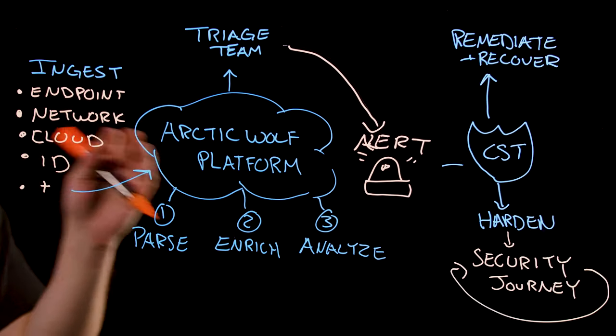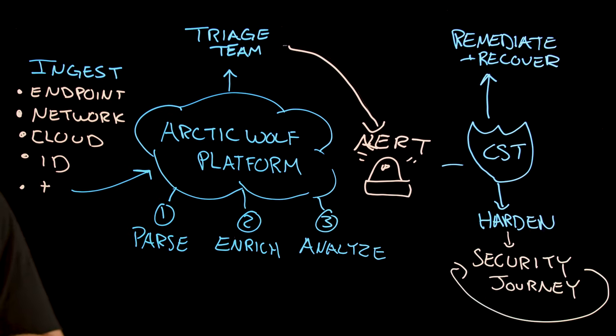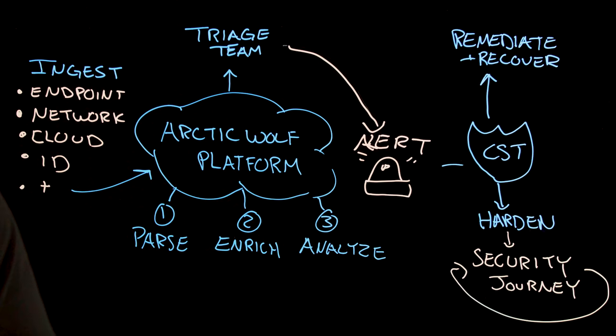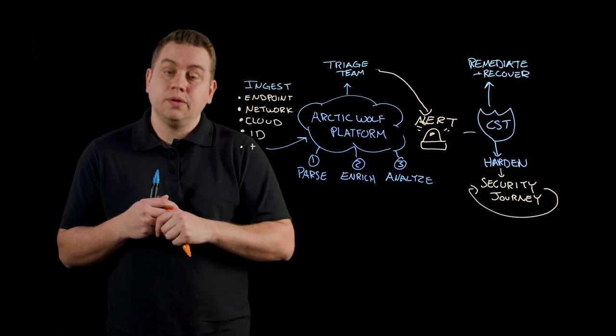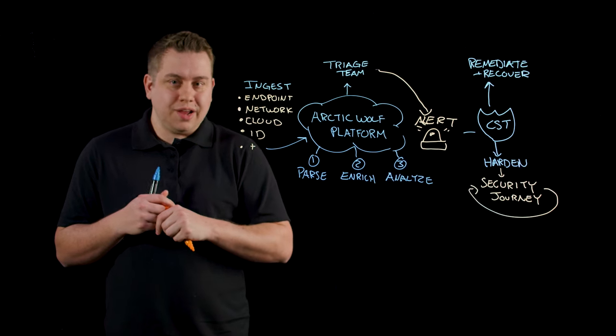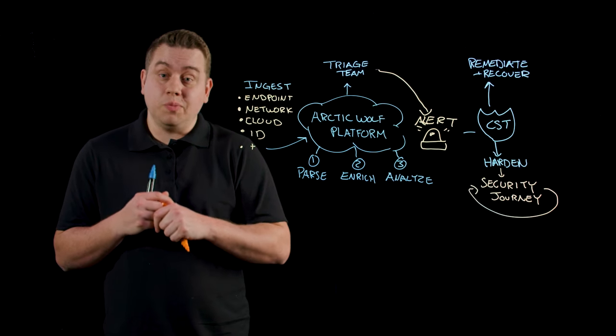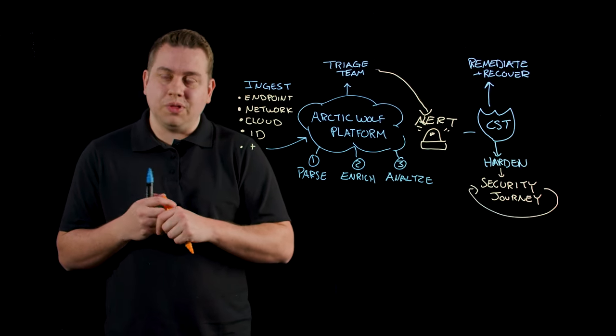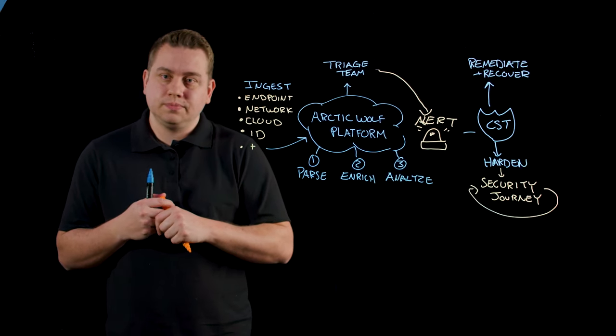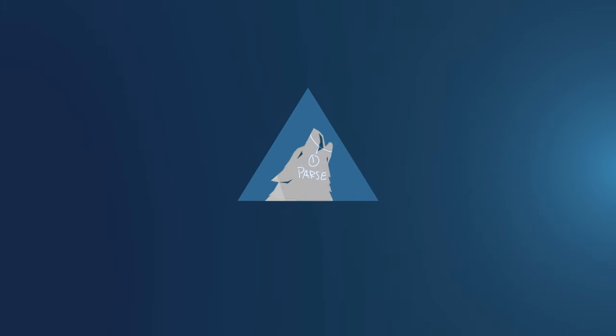Ultimately, this is how we use the Arctic Wolf platform to end cyber risk for our customers. Thank you for taking the time today to learn more about the Arctic Wolf platform.